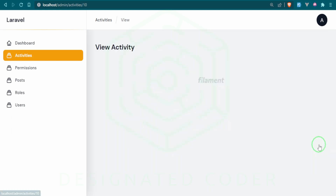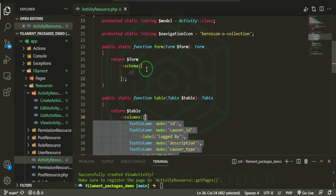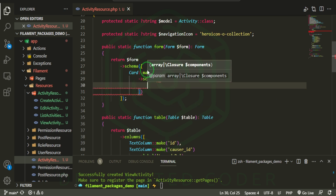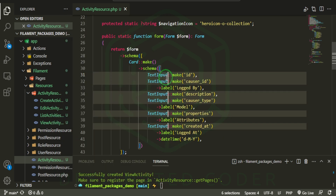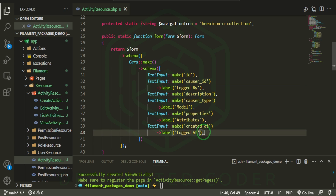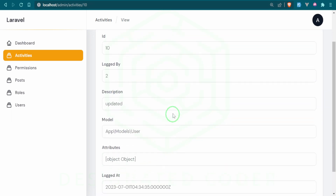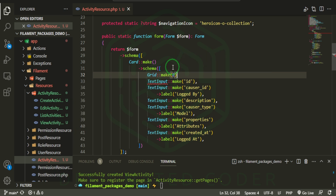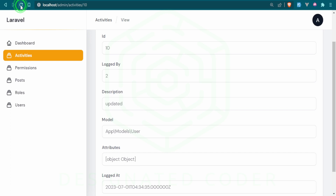Now you can see we have a new View button and a new view page, but we don't have anything to display yet. Let's copy the important fields from the table into a form. I'll use a Card component with a schema, then paste the fields in. Instead of TextColumn, we'll use TextInput. I'll also use a Grid component with two columns to organize the layout.